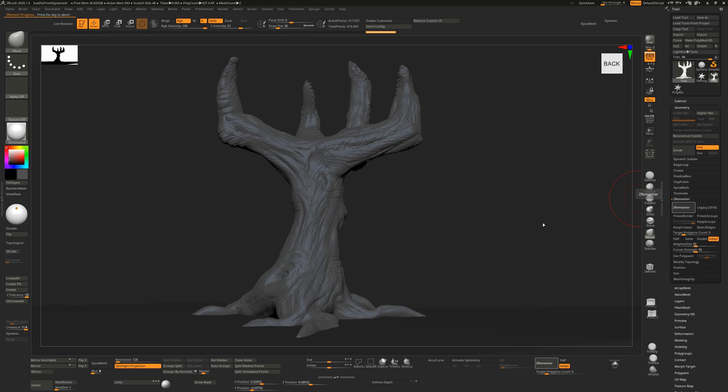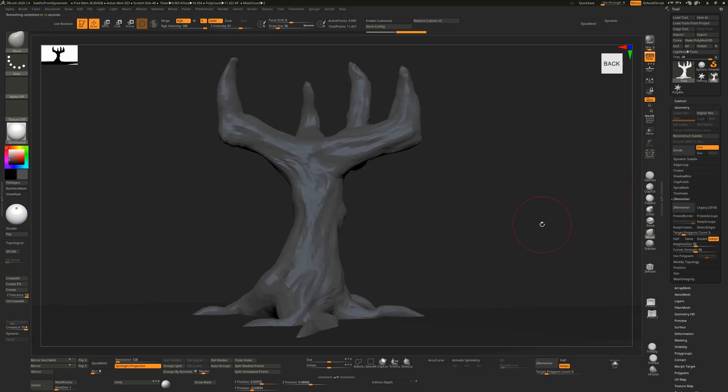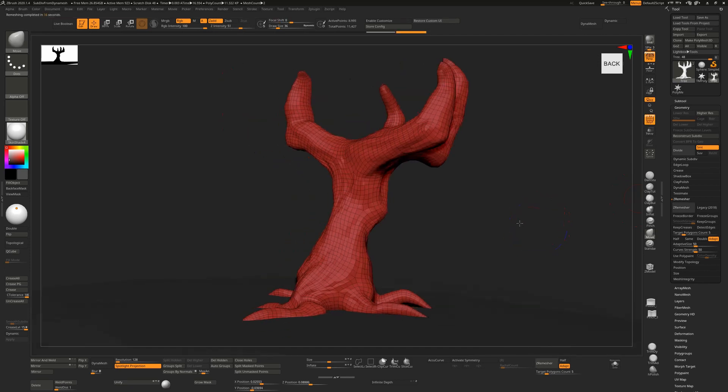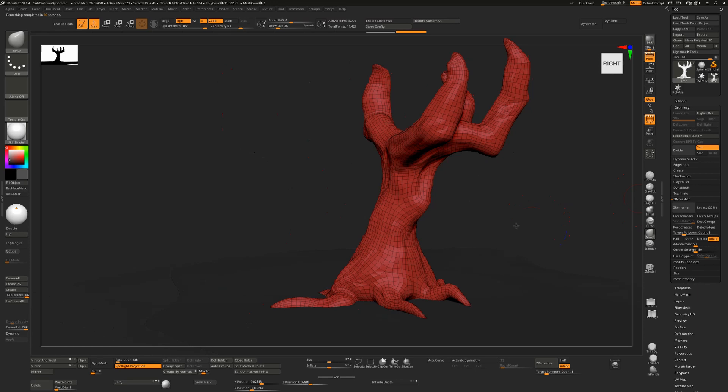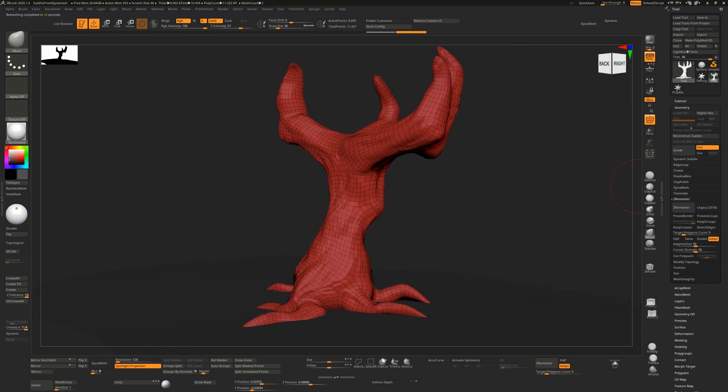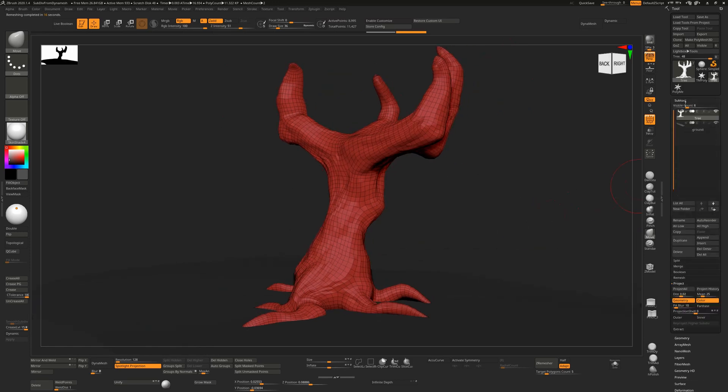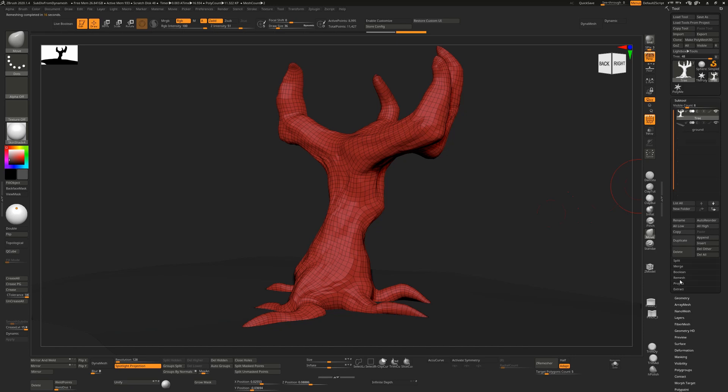Once that's done, you can see we now have a very low-resolution tree. Ctrl+D will add divisions to this.